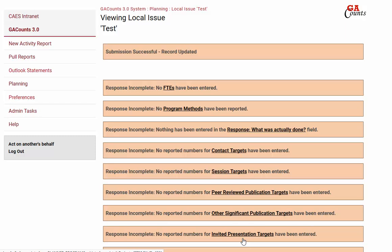This will bring you back to the main page, and now you can see how we're just going to work our way down this list. So we're going to click the FTEs link.